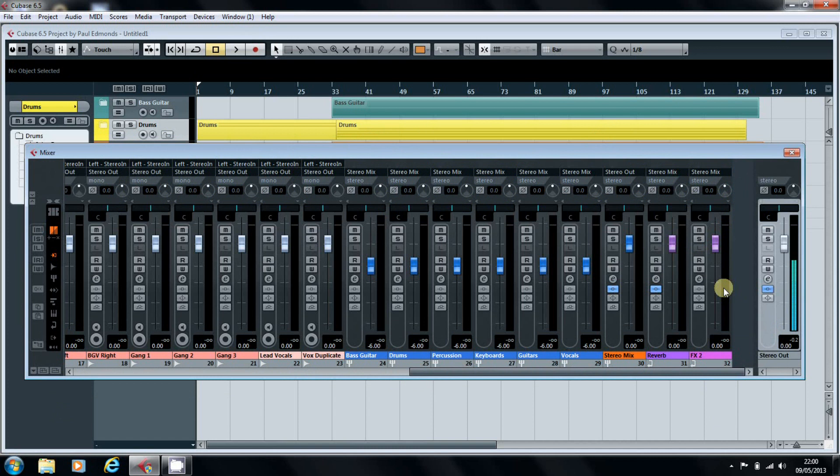We've now imported the song and we've got all the tracks set up, so it's a question of just quickly going through and making sure everything's going to the right place so that we're ready to begin mixing.